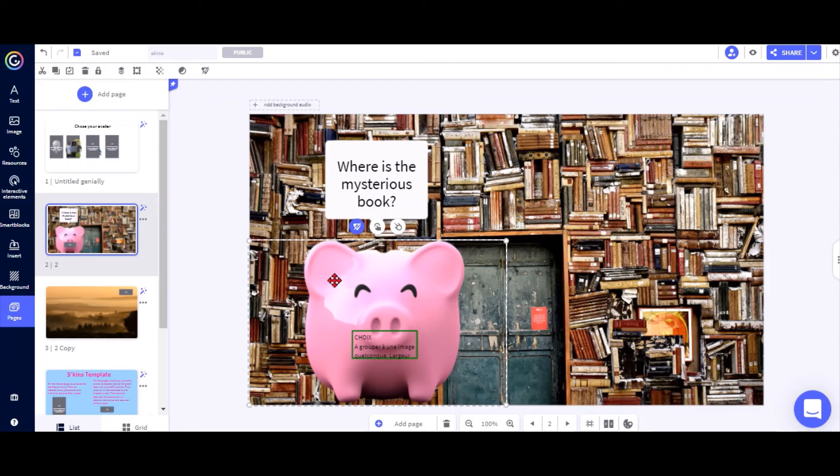And now whenever someone plays this slide, the pic will be replaced with whatever avatar they have chosen.